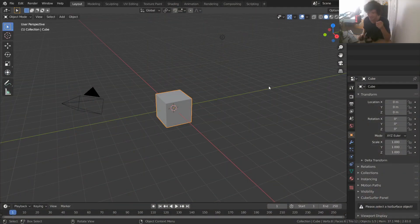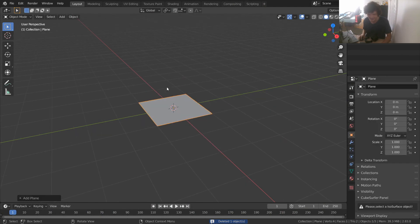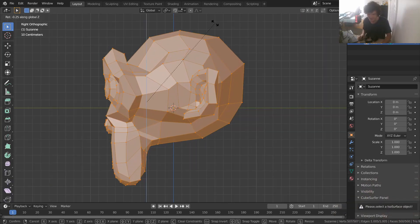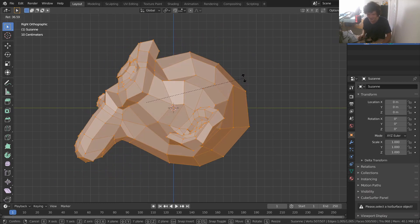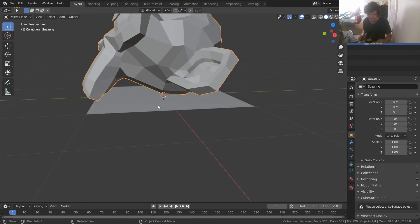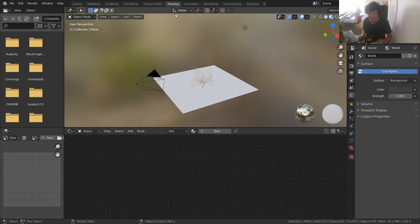Version 2.83 is what I'm using, although it has a node called the Compare node that only exists in 2.82 and after, so keep that in mind. I'm going to set up our scene — instead of just a cube, let's have a plane and a monkey on top of it. The monkey comes in a weird orientation so we'll fix that manually, and we'll make the plane a bit bigger. We're already halfway done with the effect, believe it or not.